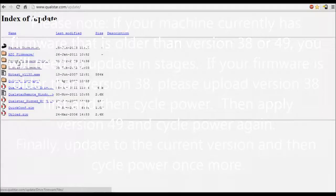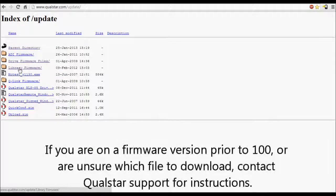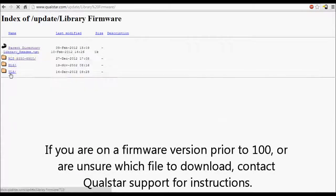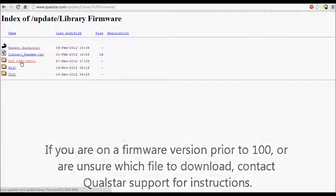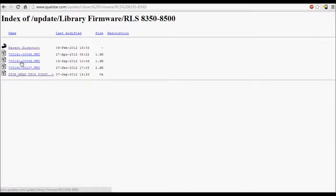Once you are in the Update directory, navigate to Library Firmware and then RLS 8350-8500. Download the most recent firmware file.